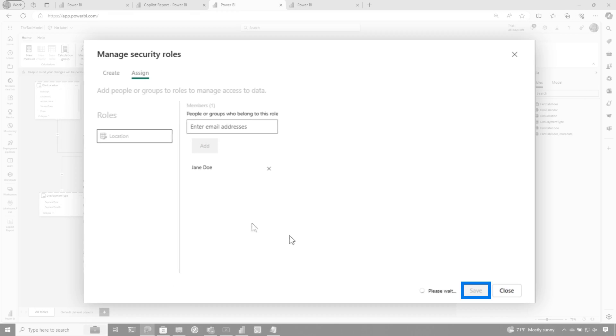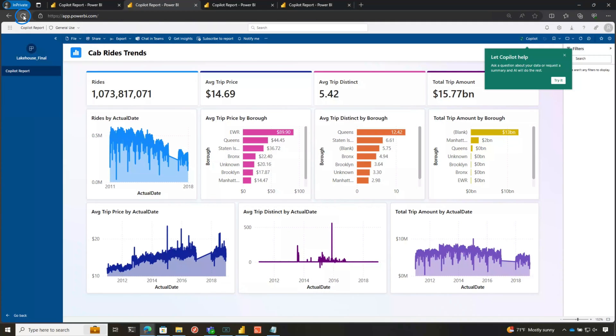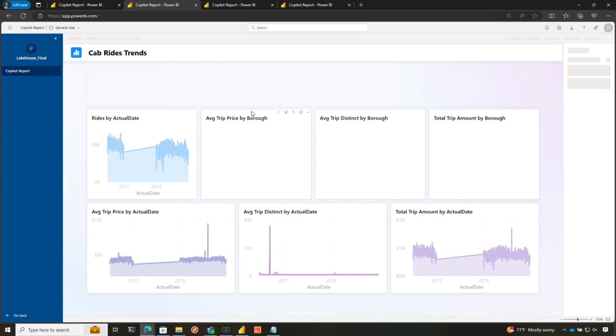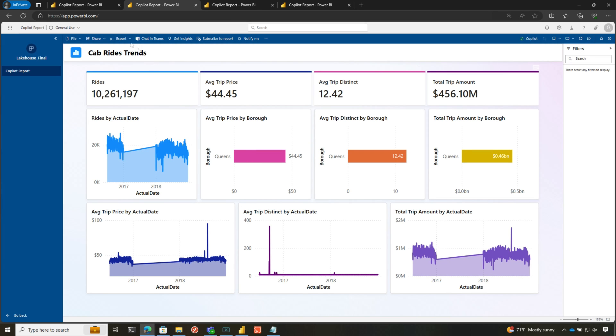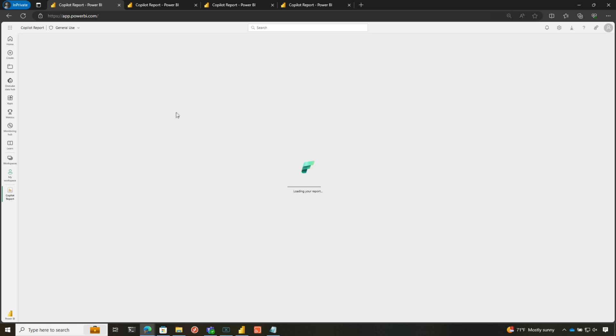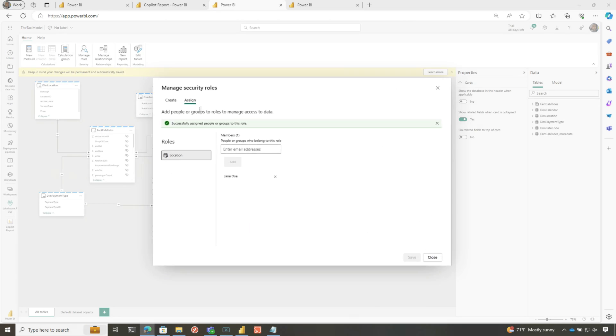And now if I go back to those reports and I click refresh, what you're going to see is that now row level security is kicking in and it's only showing data in Queens. Same thing for the report. So I could do this either with an app or explicitly sharing this report out.